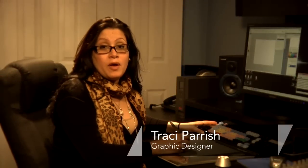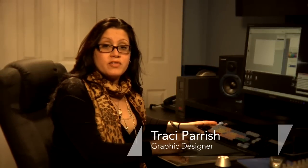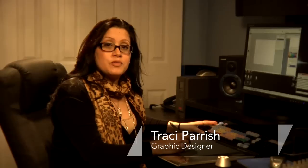Hello, my name is Tracy Parrish. I'm a graphic designer and I'm going to show you how to draw a star using Photoshop.